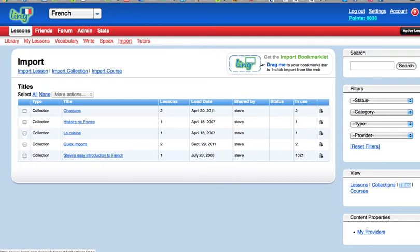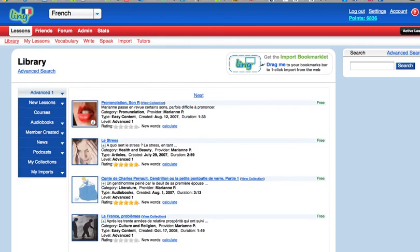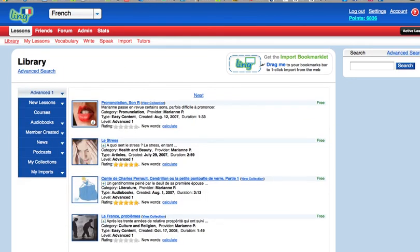So I think that's enough insofar as how to deal with content. In the next session I will start studying a couple of these lessons and show you how I would do that. So thank you for listening and we're on to the next.